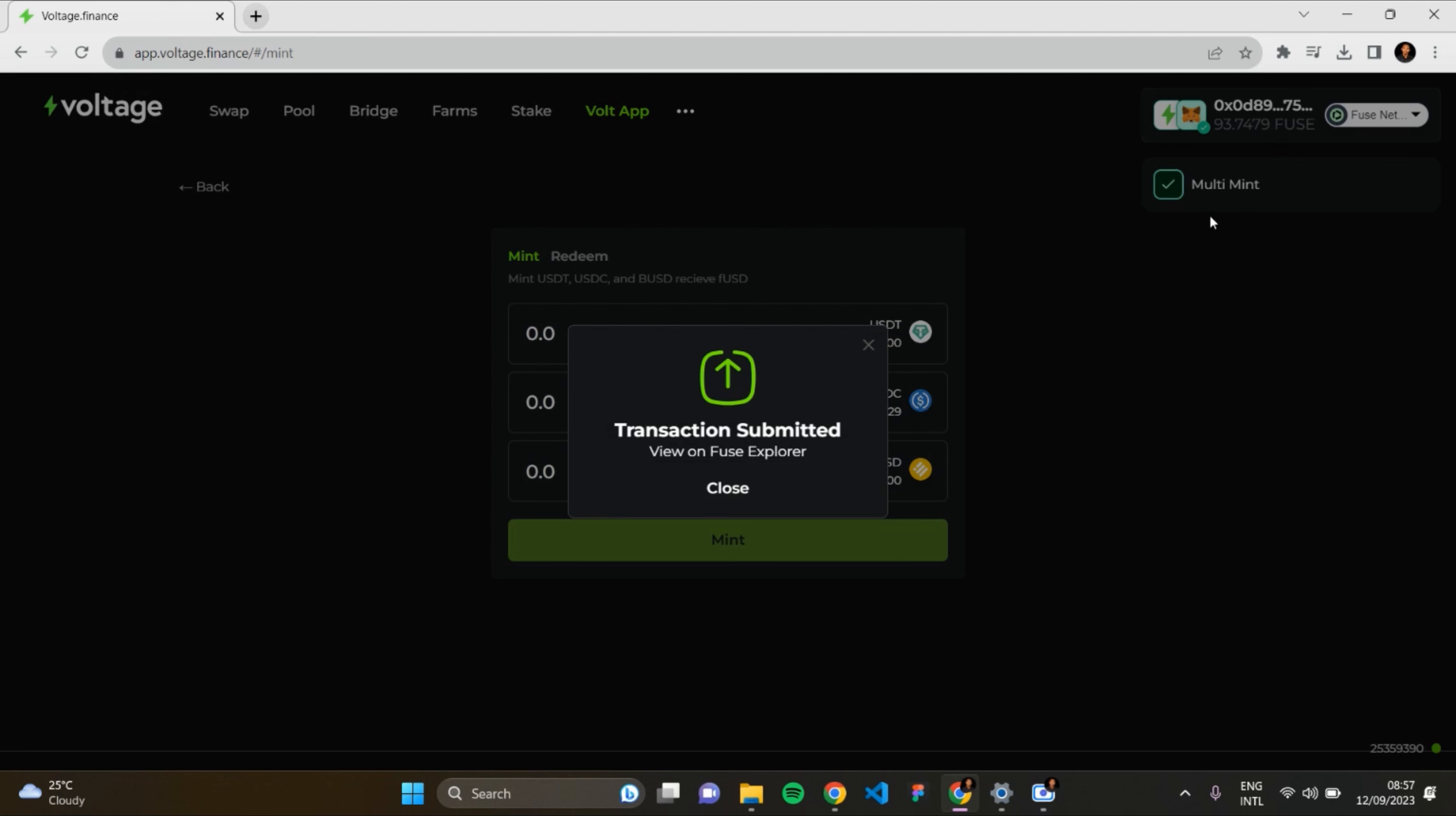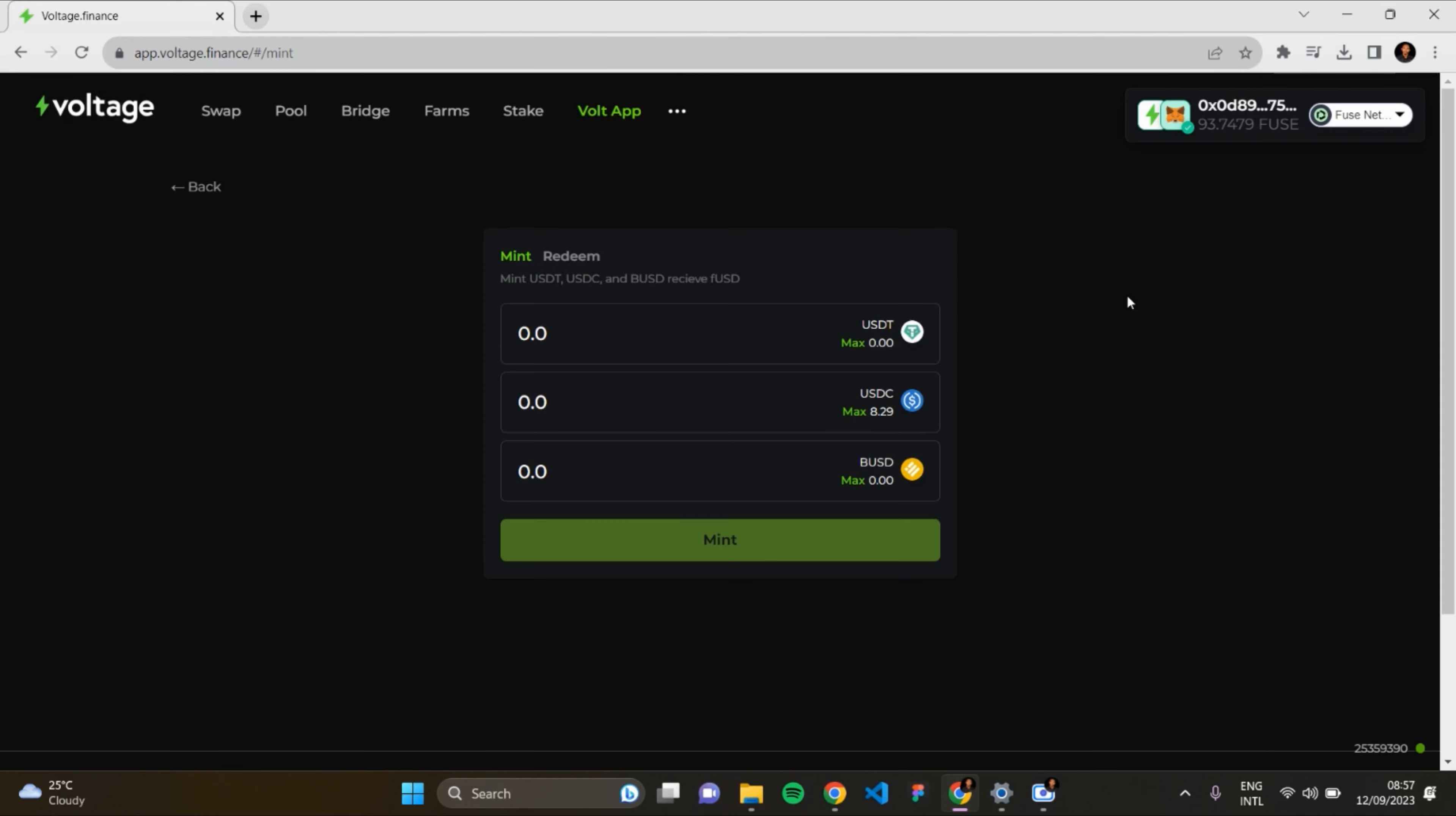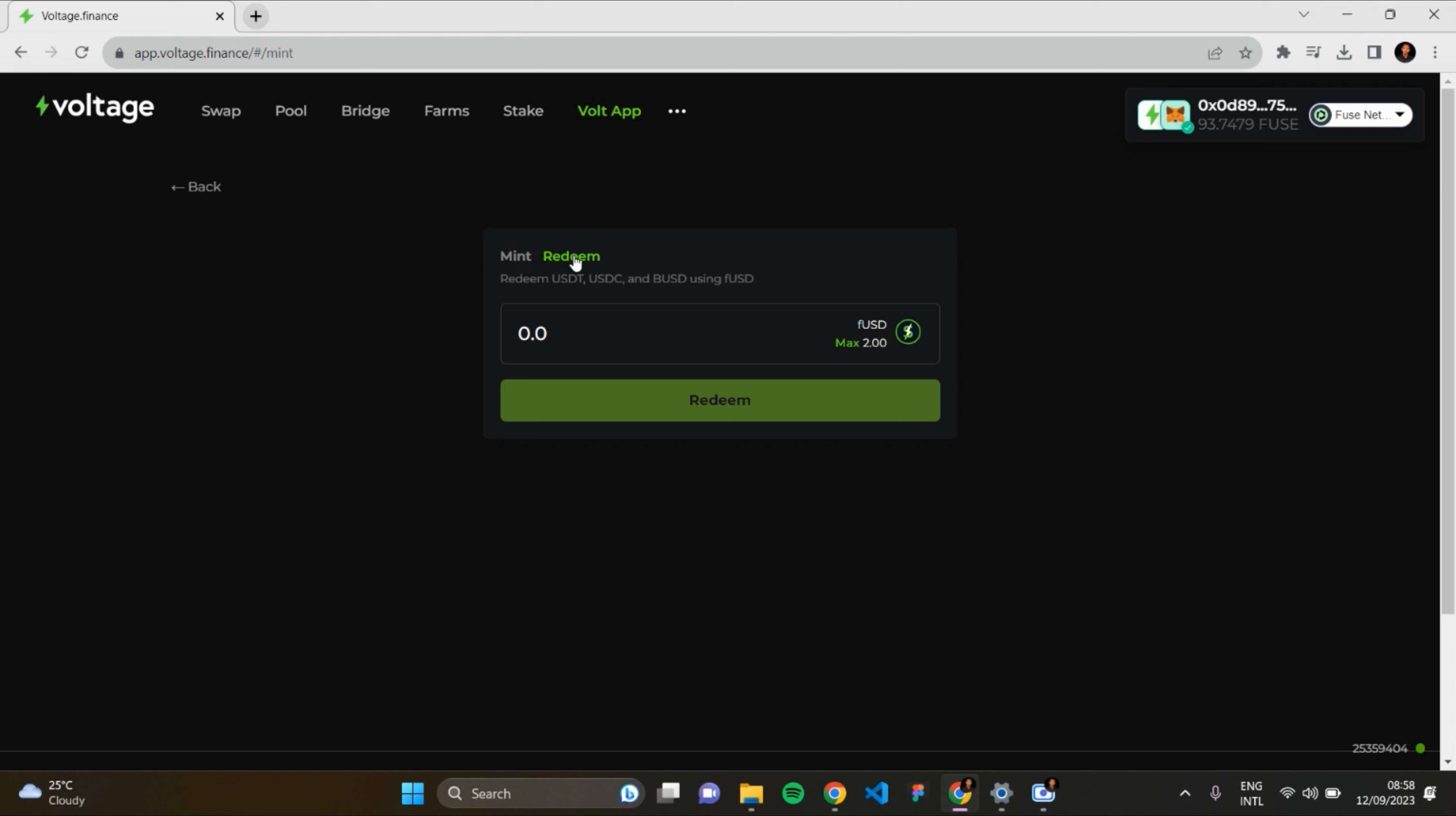Okay, this is perfect. I successfully minted USDC. Now you'll be able to redeem. Move to the Redeem section. This is where you insert the amount of fUSD which you want to redeem. As you can see, I have 2 units of fUSD which I minted with USDC.